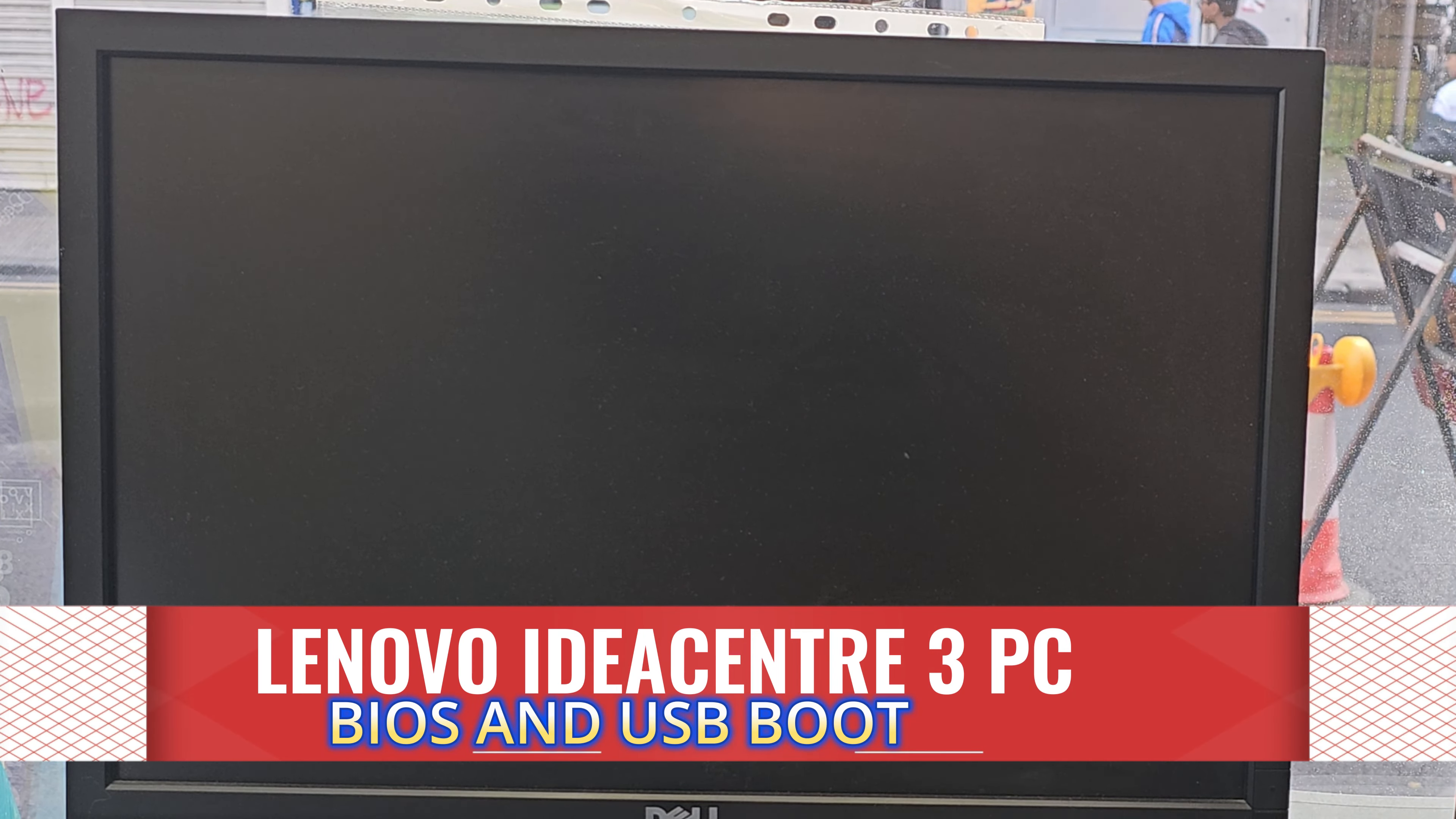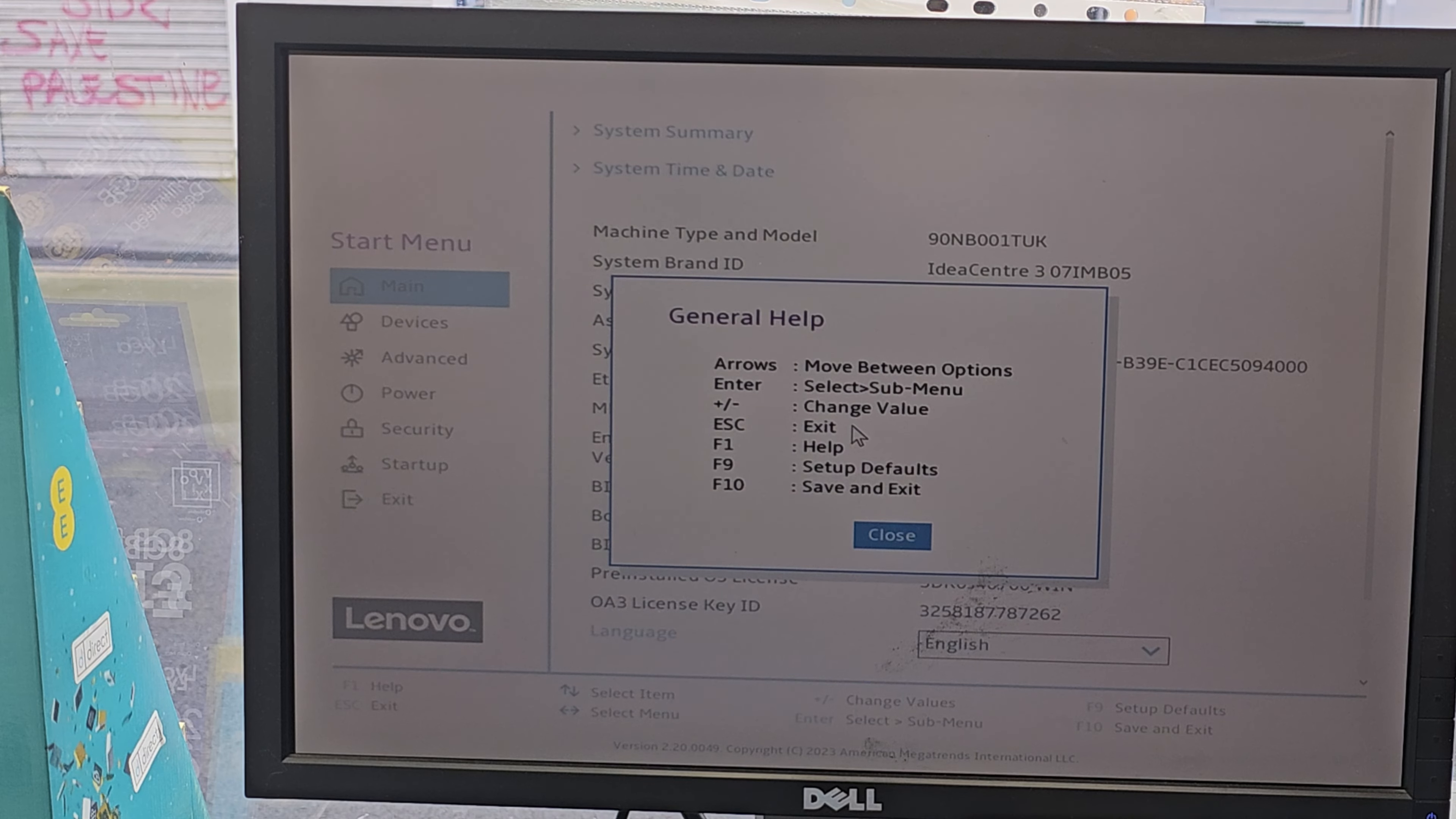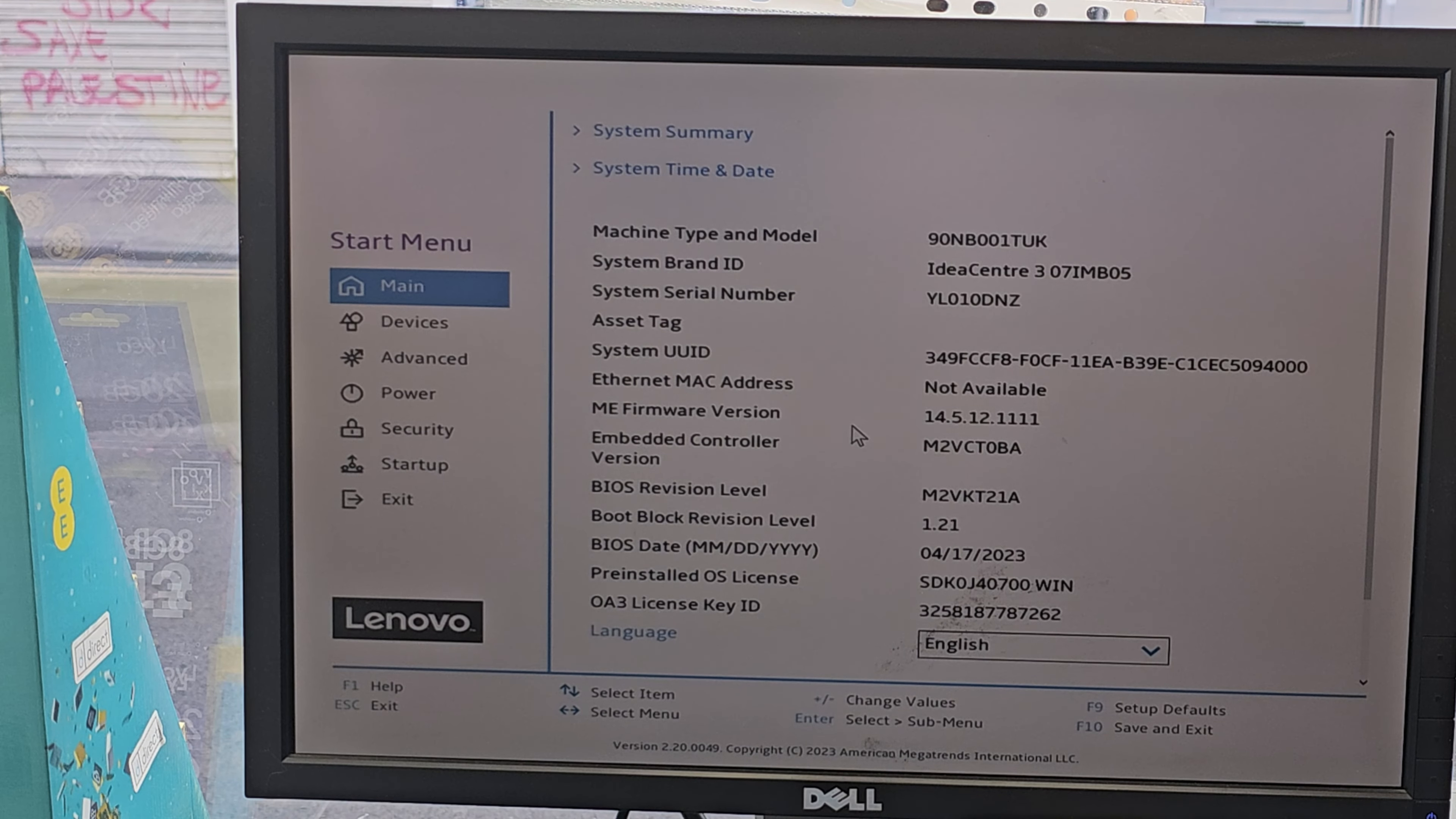First of all, once you connect the USB installer, you need to press the power button to turn it on and keep pressing F1 to get into BIOS for this model. Sometimes they might change it to escape button, so try F1 and then ESC to see.